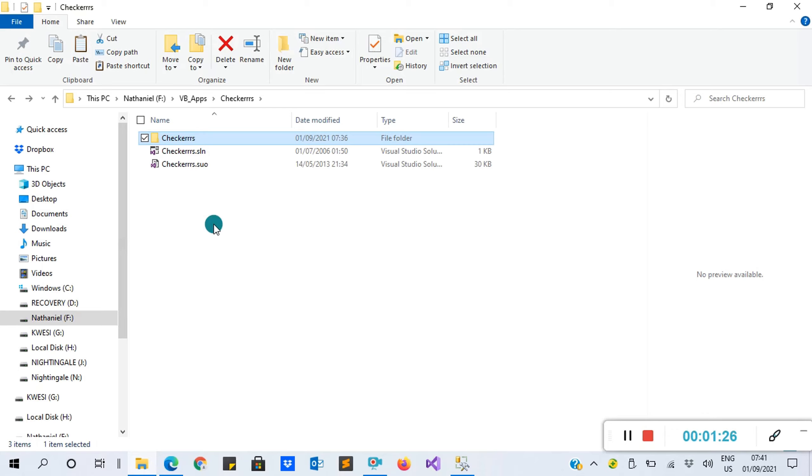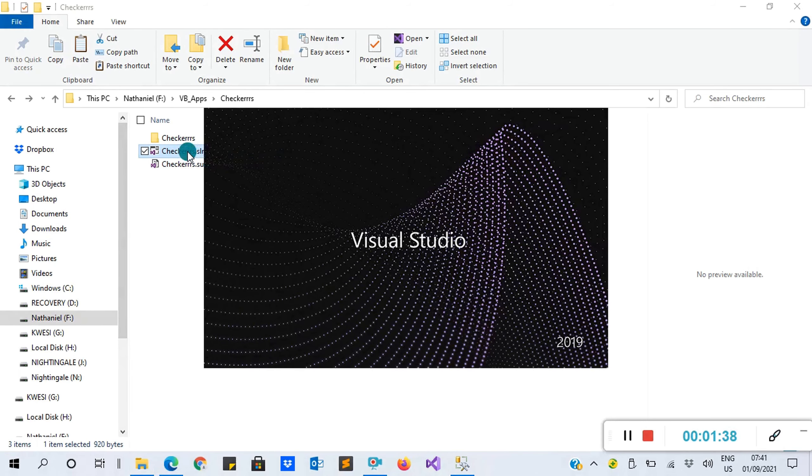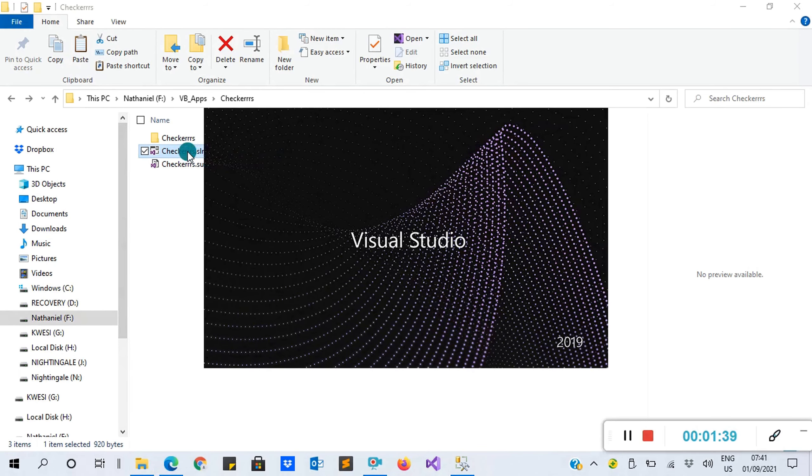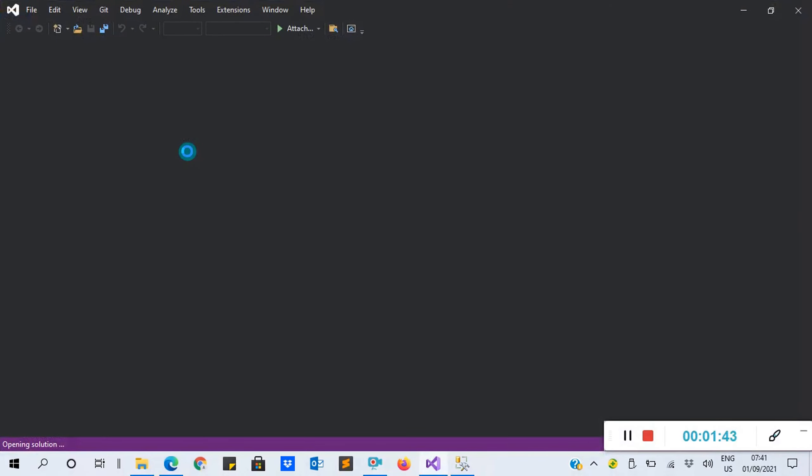To run this project or application, make sure you have Visual Studio IDE already installed on your machine. If you don't have it, go to YouTube and search for how to install Visual Studio. After that, make sure you click checkers.sln to open your project.